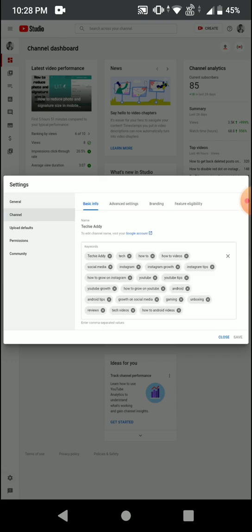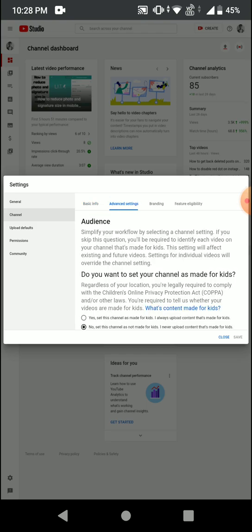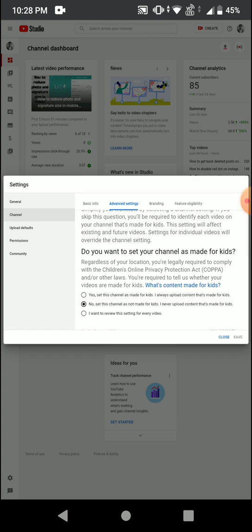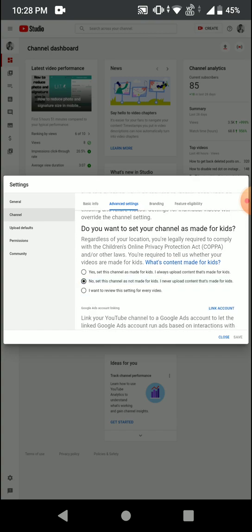Once you click on the settings option, go to your channel option. Once you're in the channel option, go to advanced settings. Here you will find a particular notice that says: 'Do you want to set your channel as made for kids?'